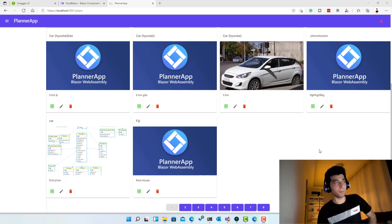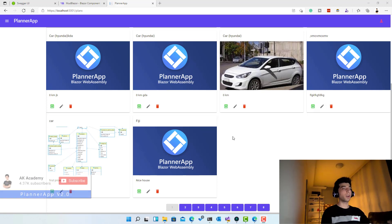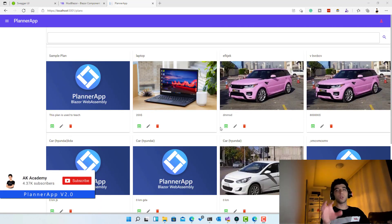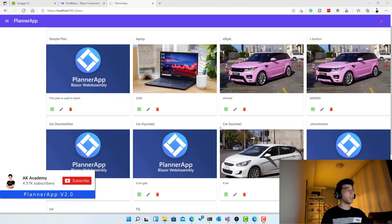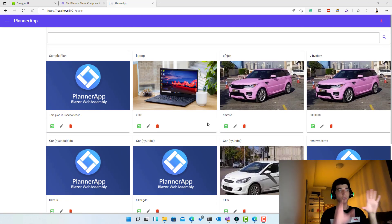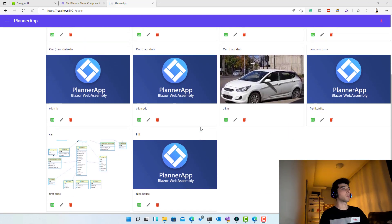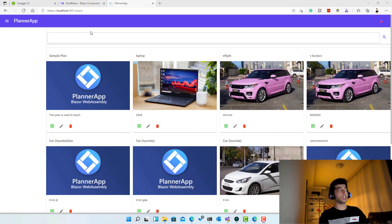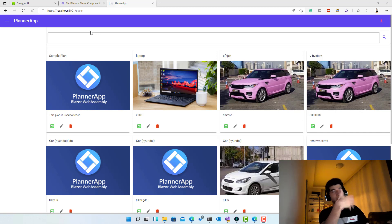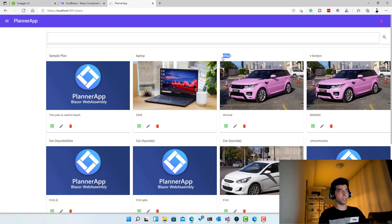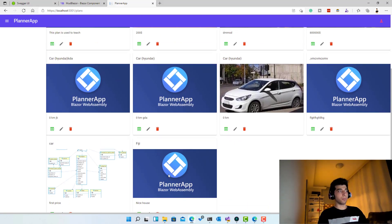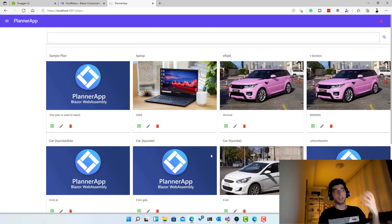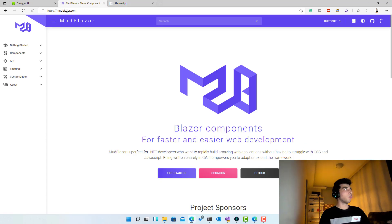Welcome back to Planner App version 2. In this new session, before we move on to add, edit, create, and update plans and items, we want to complete the fetch feature. We are already fetching plans as cards and a list. Now we want to add another feature allowing the user to see their plans in a data grid, so they can focus more on titles without the big images. You'll also learn how to use the MudTable with server-side data.